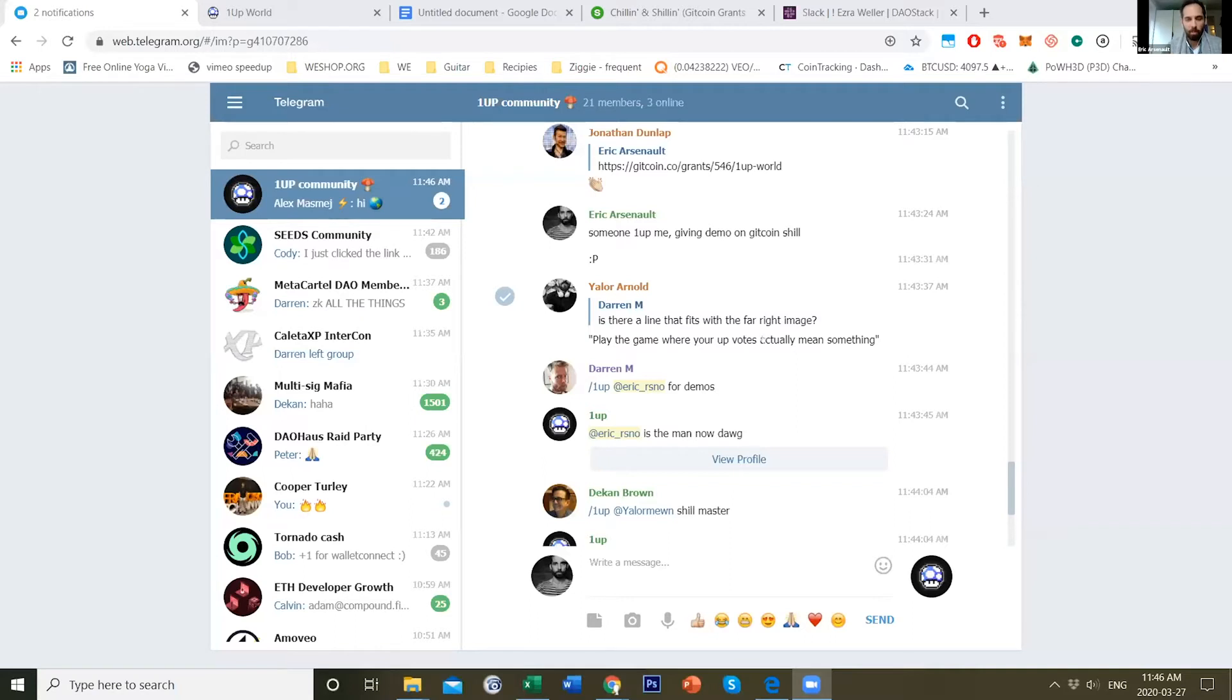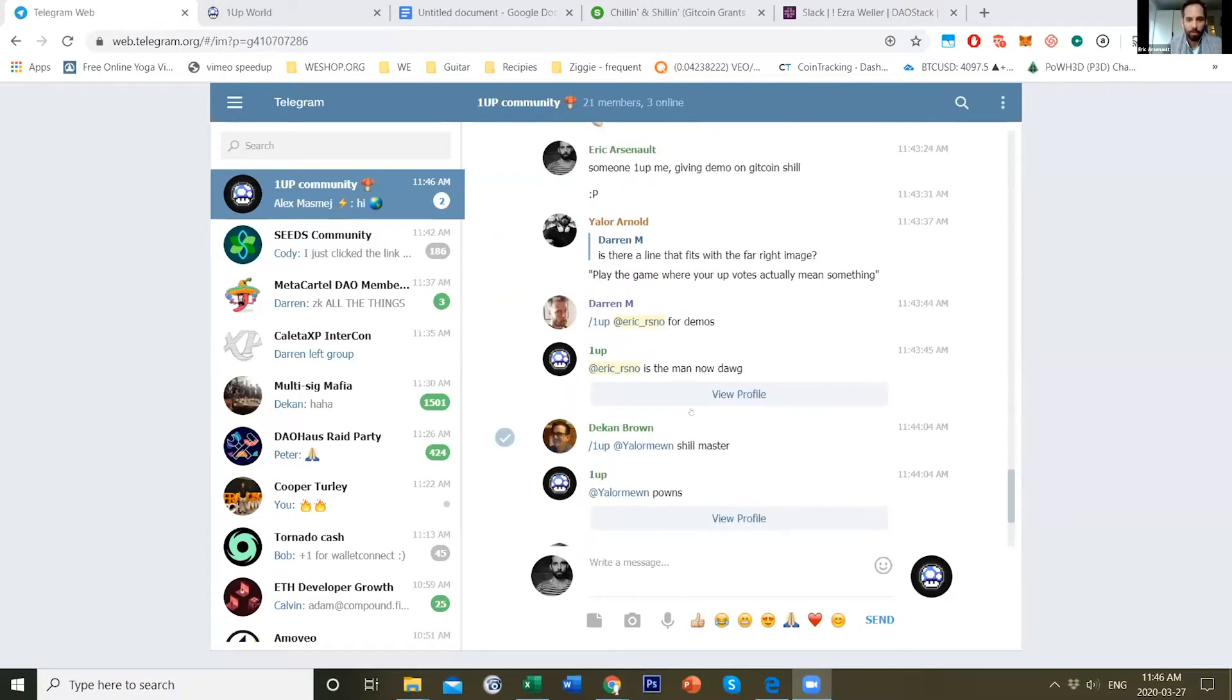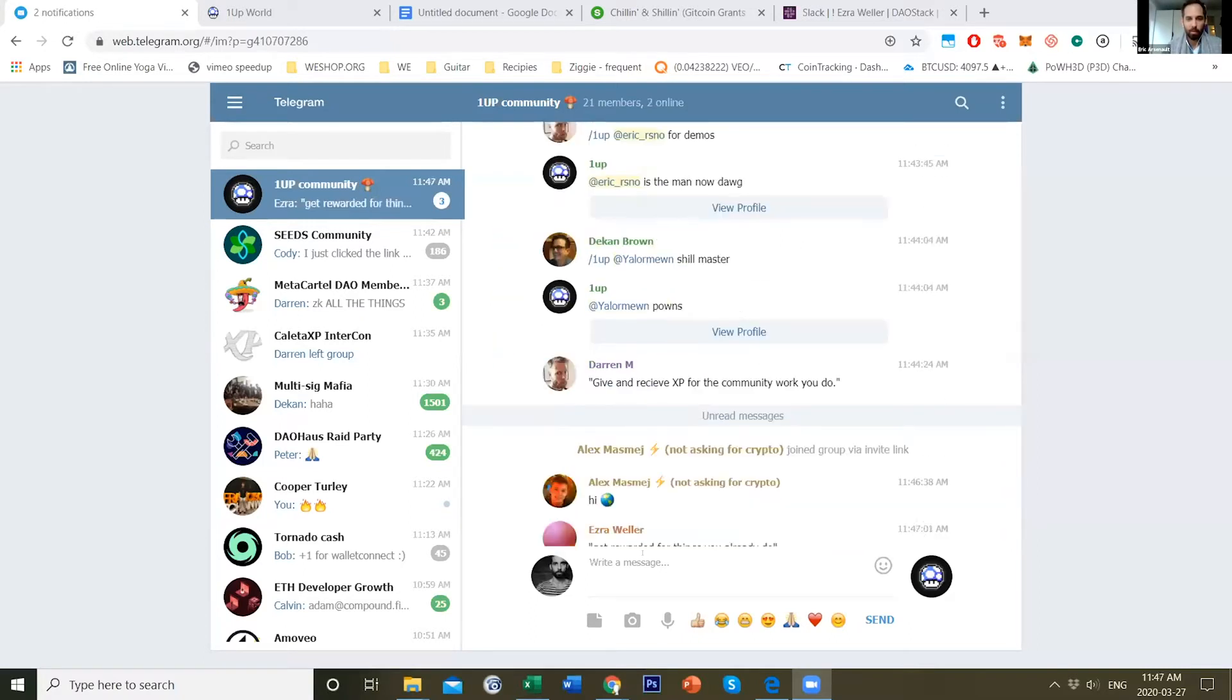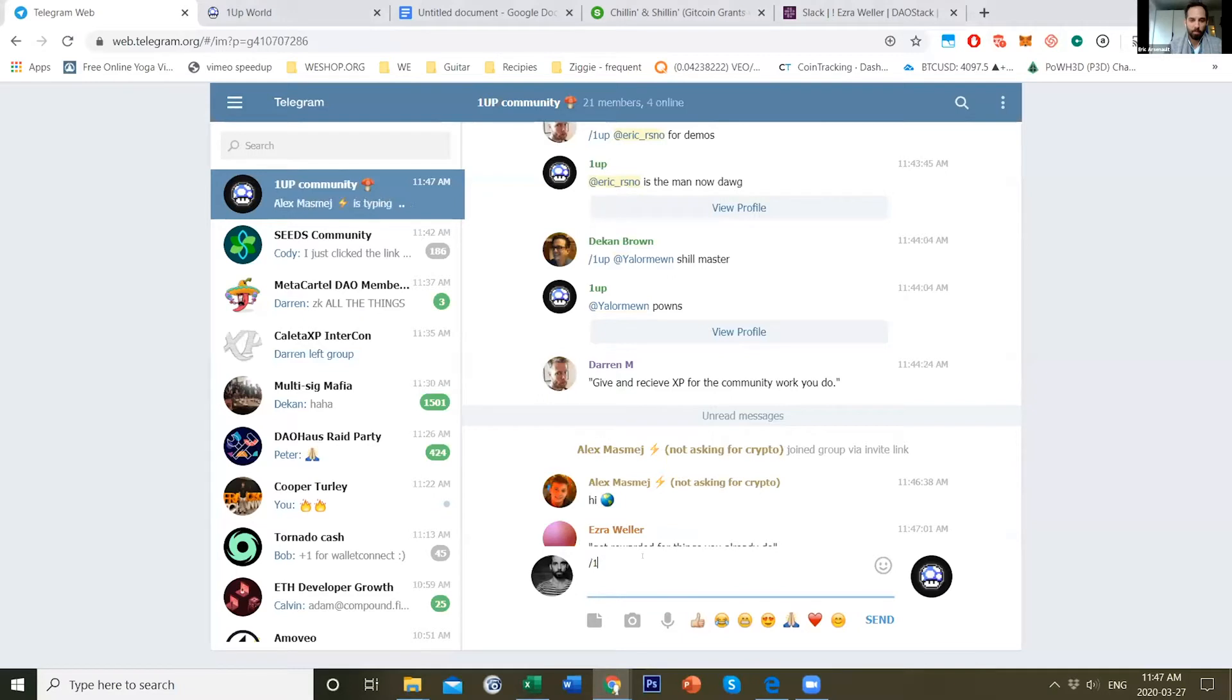It's a really simple bot for communities. We're calling it proof of appreciation. You can just dish out 1UPs in Web2 tools.